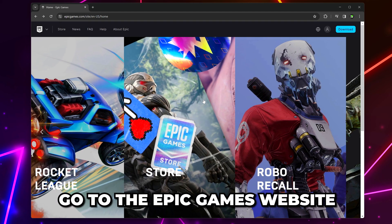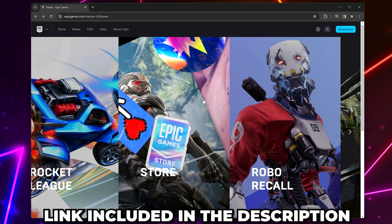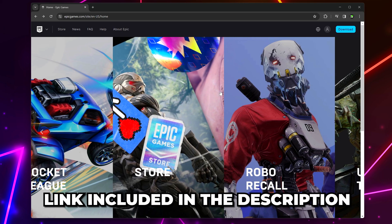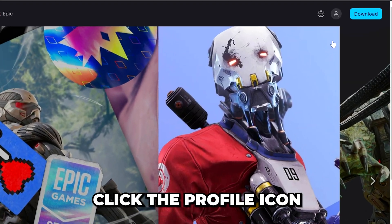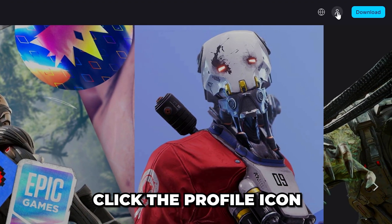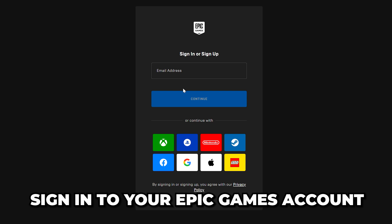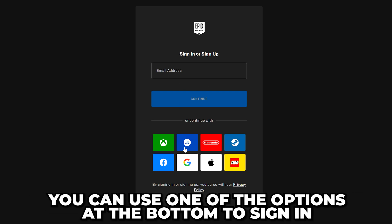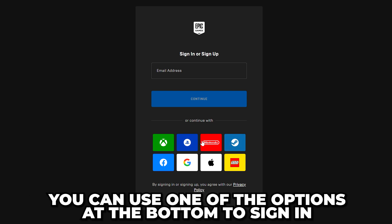Start by heading to the Epic Games website — I'll include the link in the description. Click the profile icon in the top corner and sign in to your Epic Games account. You can use one of the options at the bottom to sign in.